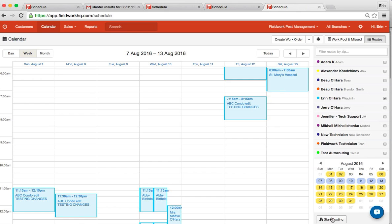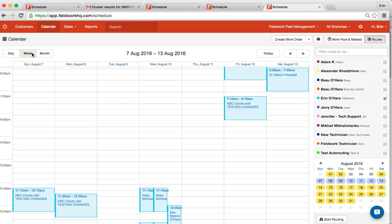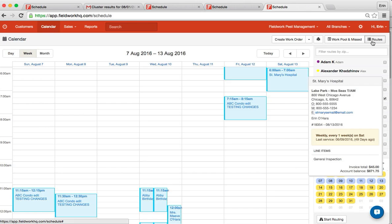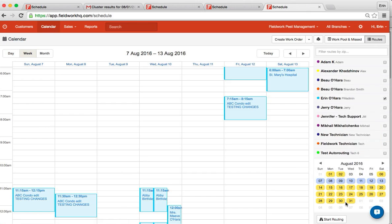In this video, I'll cover the auto-routing feature in Fieldwork. From the calendar view on either day, week, or month view, when you have the Routes tab selected, you should see a Start Routing button.